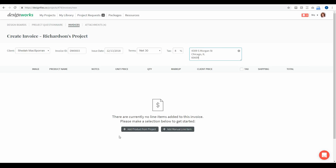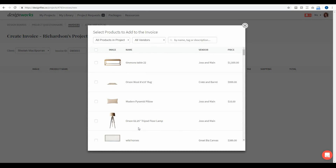Next you can start adding in the individual line items you want to include in this invoice. Let's say your client has given you the go-ahead on a number of products and you want to get your client to pay for those products up front before you go ahead and make the purchase orders. To add products to your invoice, just click this button that says 'add product from a project,' and that's going to bring up every single item you added in this project.